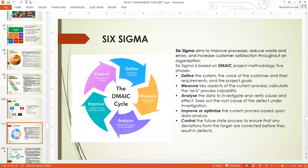Six Sigma aims to improve processes, reduce waste, reduce errors, and increase customer satisfaction throughout an organization. Six Sigma is based on the DMAIC project methodology with five phases: D is for Define, M is for Measure, A is for Analyze, I is for Improve, and C is for Control.